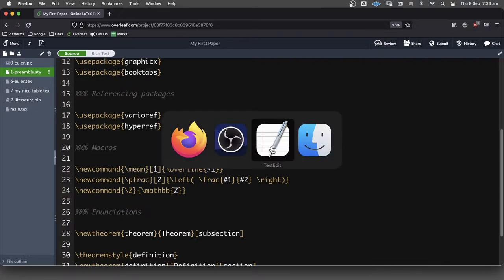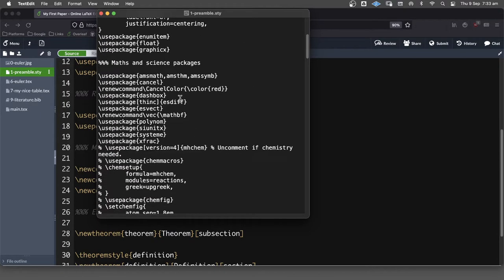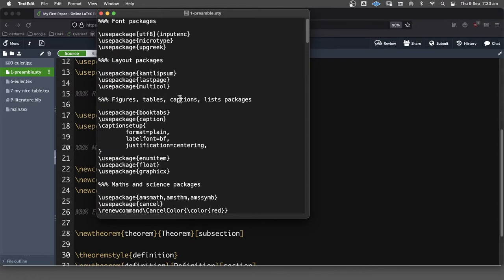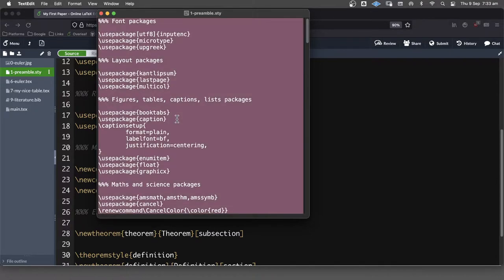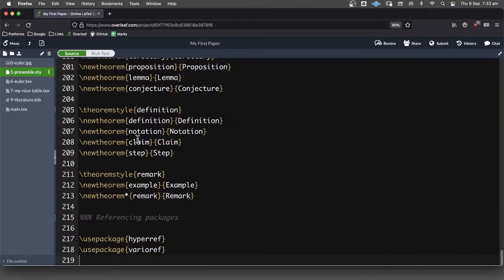So I like to recycle my preamble. I've got one that I use pretty commonly right here, it's just a text file obviously. What I'll do is I'll just copy all of that and dump it straight in here.